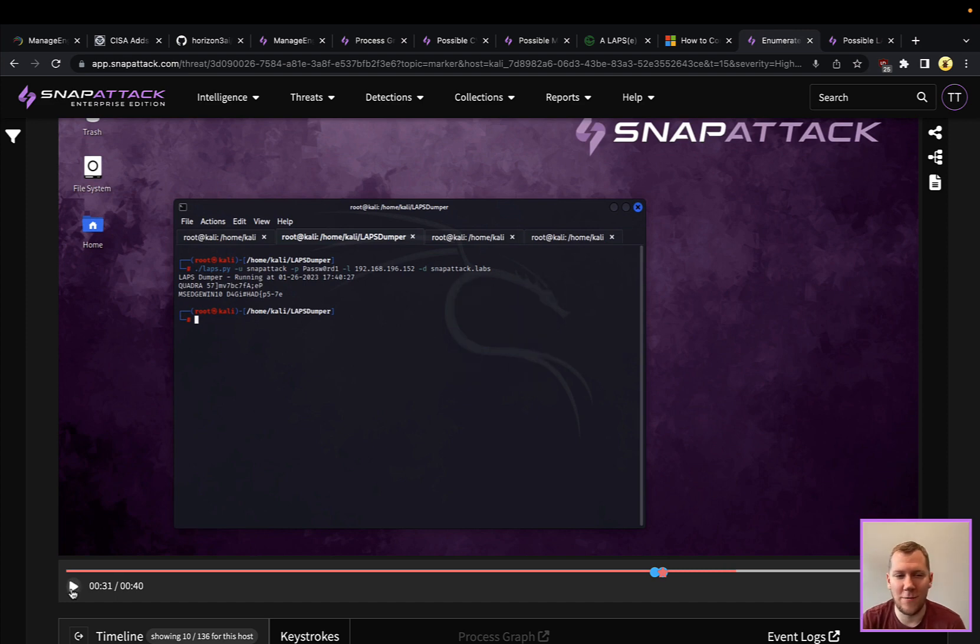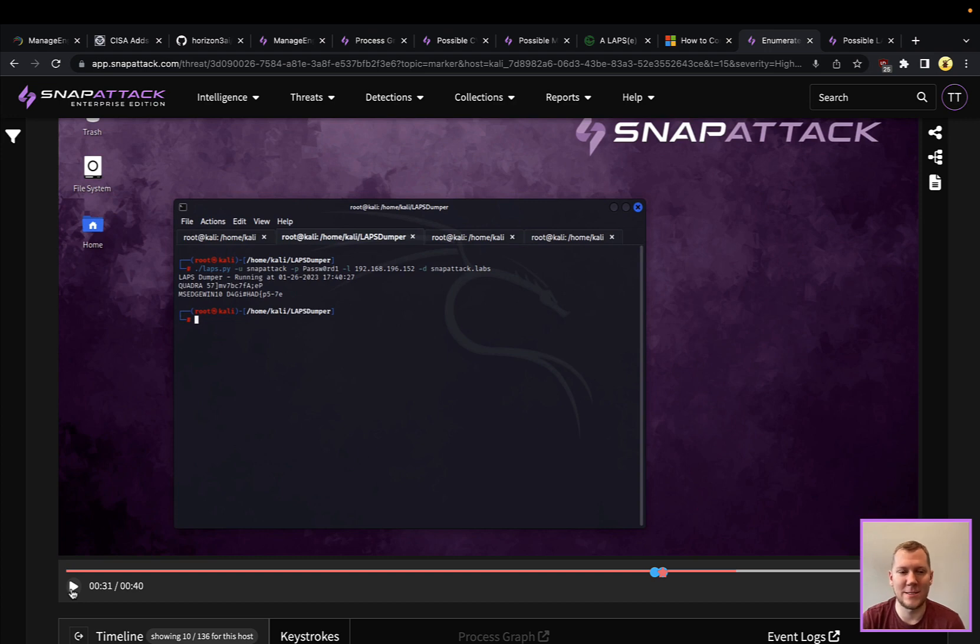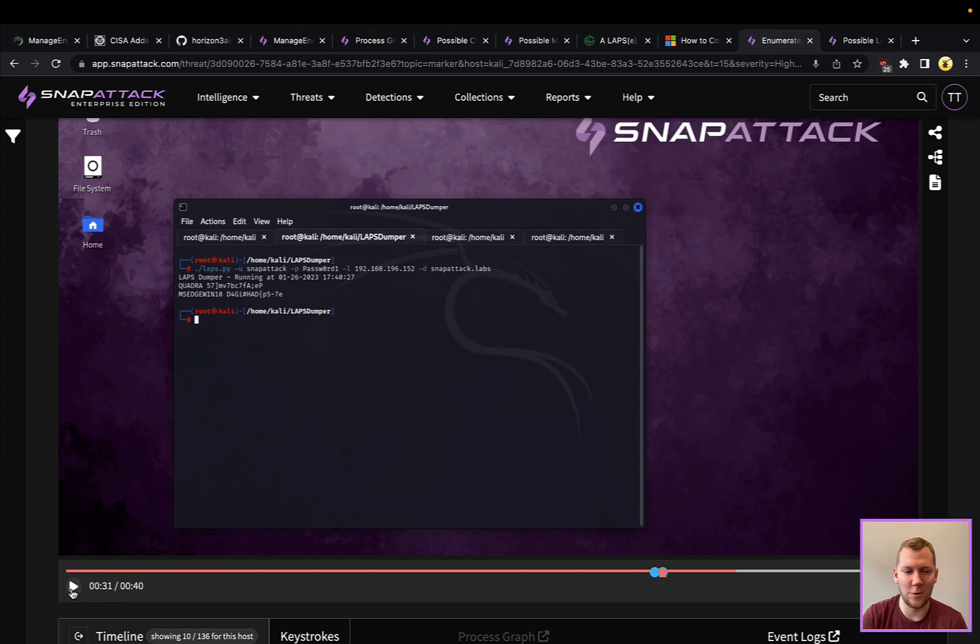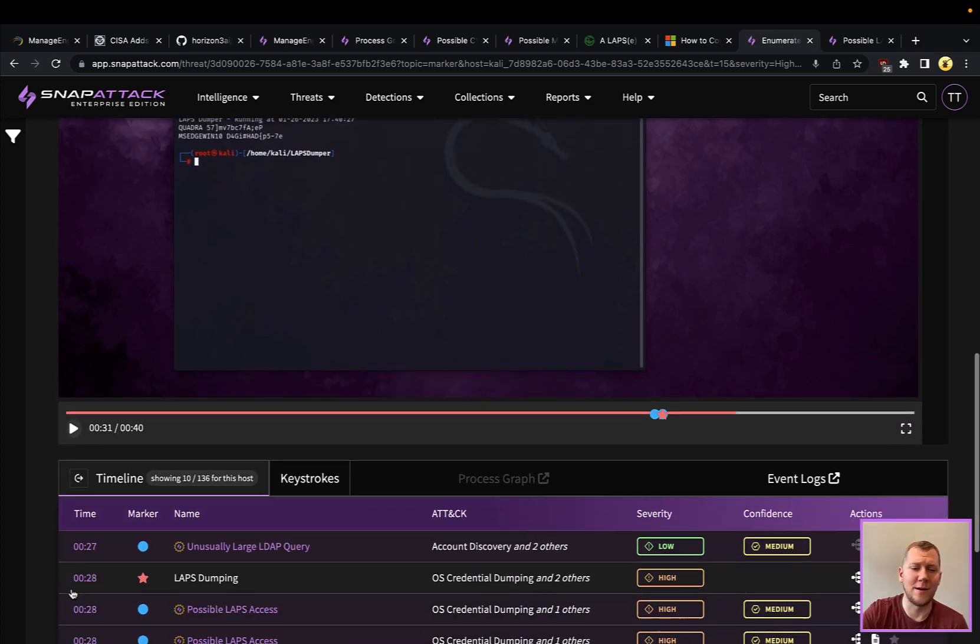We're going to see really quickly here that we can spill out all of the LAPS passwords in the domain. This is really small—we only have two here. You can see those randomized passwords per machine. That's the beauty of LAPS—every machine has a different password and those can get rotated, say, every 30 days. But this also is now giving that user keys to a lot of the castle, and they can move laterally or they can do other things.